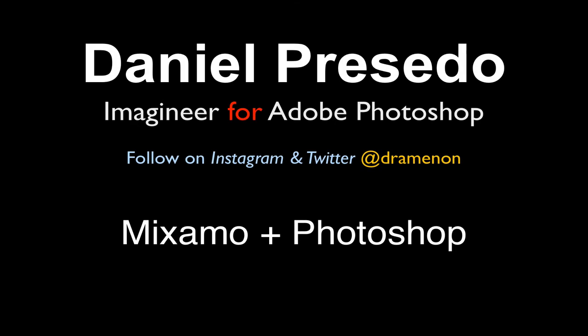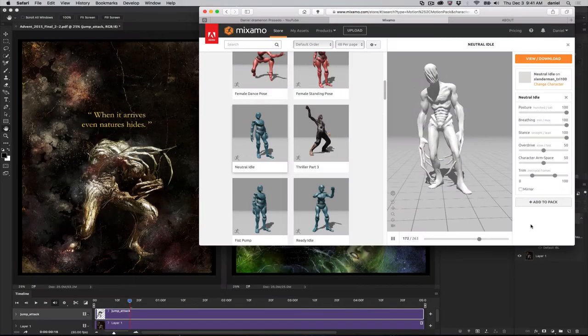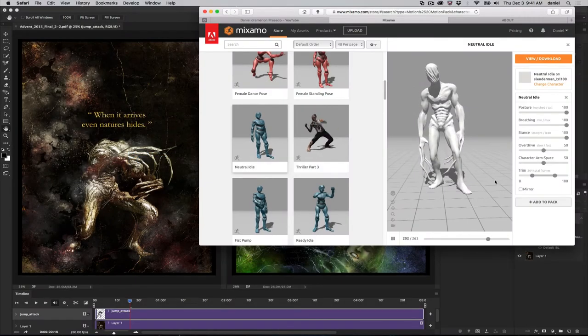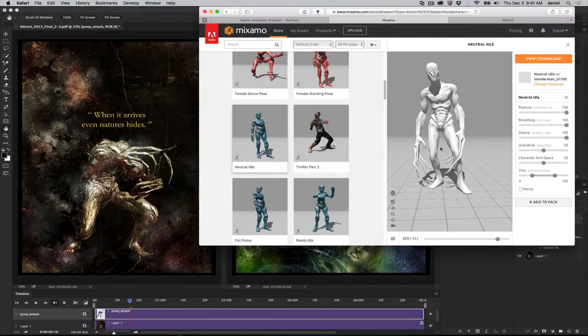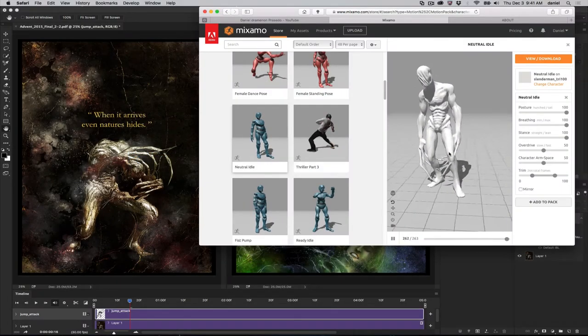Greetings, Daniel Percedo for Adobe Photoshop. Today we're going to take a step further into the Mixamo workflow, and this is not an Adobe Fuse model.